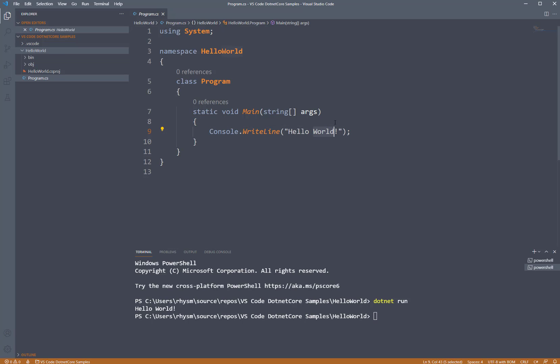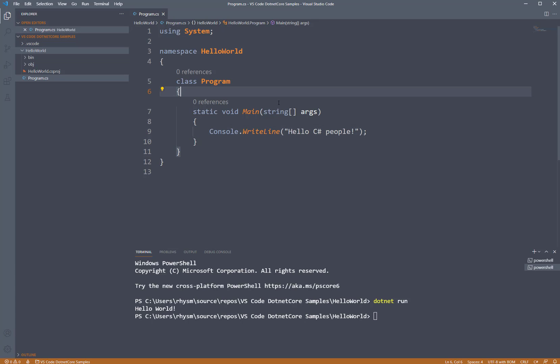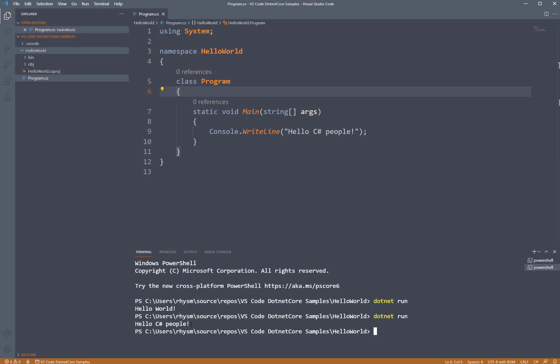You can put something else in here like 'Hello C# people'. We save, run it again with dotnet run, and now it says 'Hello C# people'.